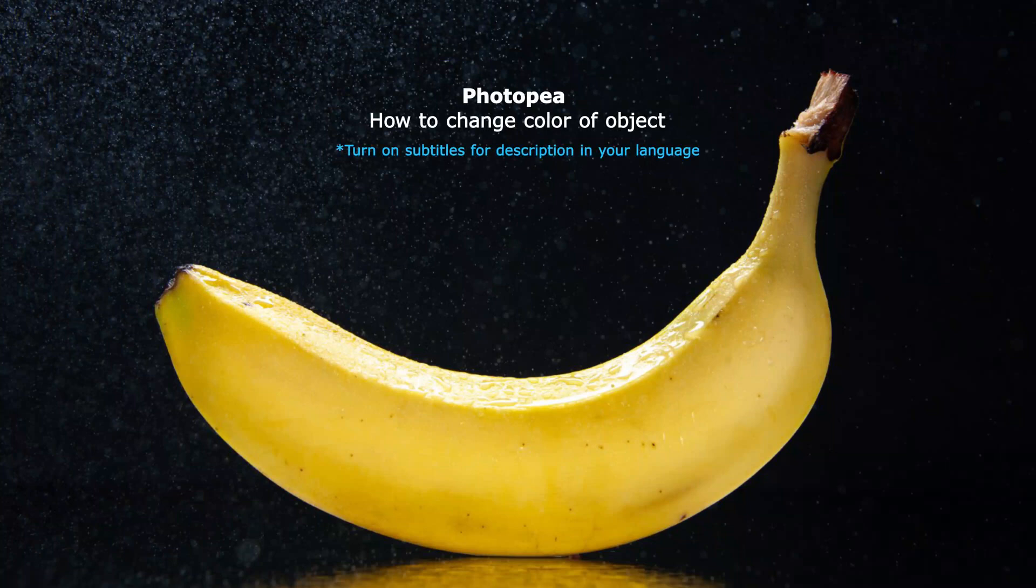Hello, I'm CJ Yuen. This is a quick video to show how to change color of objects in Photopea.